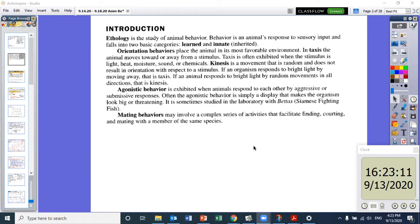Agonistic behavior is exhibited when animals respond to each other by aggressive or submissive responses. Often the agonistic behavior is simply a display that makes the organism look big or threatening — like when a cat puffs up because it feels scared, or when a skunk raises its tail before it sprays somebody. It is sometimes studied in the laboratory with beta fish — Siamese fighting fish — which raise their fins when trying to intimidate another fish on their territory.